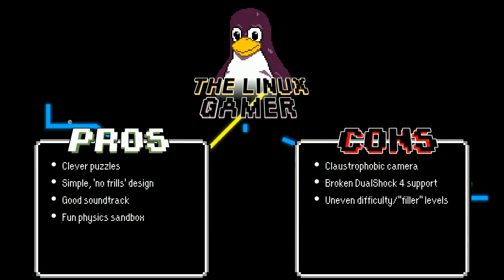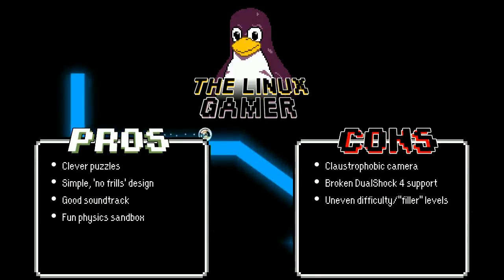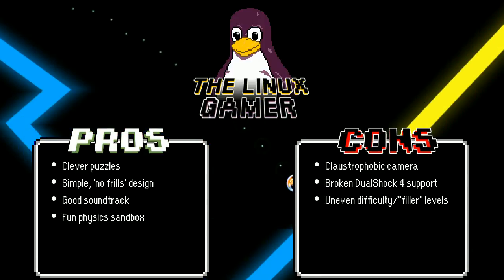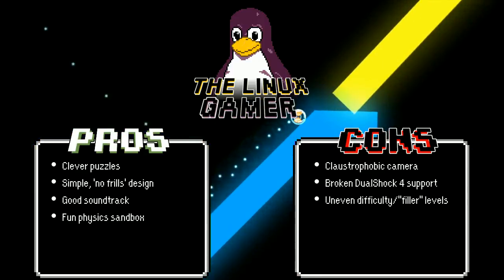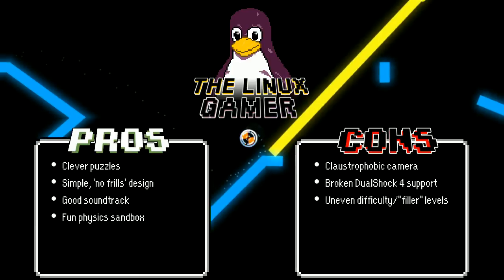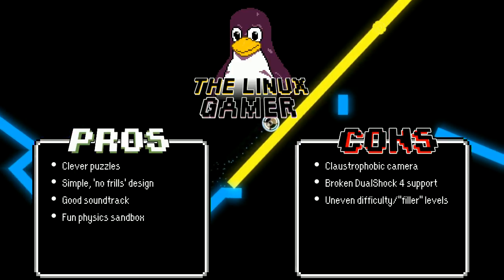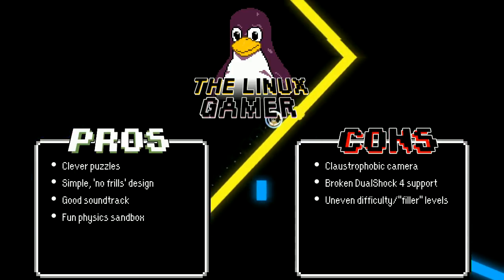I'd recommend I.O. to anyone who's a fan of physics sandboxes or puzzle games. It's available on Steam and Azura. Links are in the description.